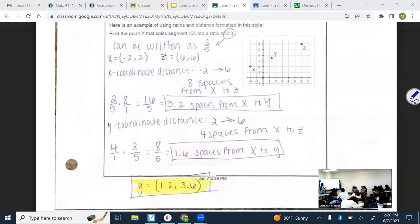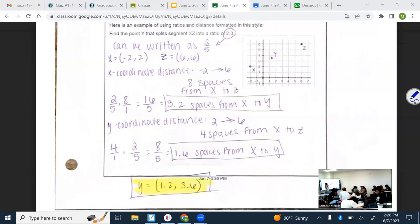Measuring the change in Y going from 2 to 6 — that's 4 spaces. Multiply by your fraction: 4 times 2 fifths is 1.6. Move toward Z by 1.6 upward. Starting Y was 2, so 2 plus 1.6 is 3.6. So the final answer for the Y coordinate is 3.6.